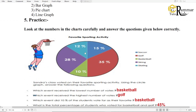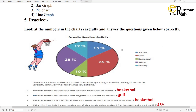Look at the numbers in the charts carefully and answer the questions given below correctly. This graph you can see. Sayana's class voted on their favourite sporting activity using the circle graph. Answer the following questions. Put your questions in the comments. Which event received the lowest number of votes?